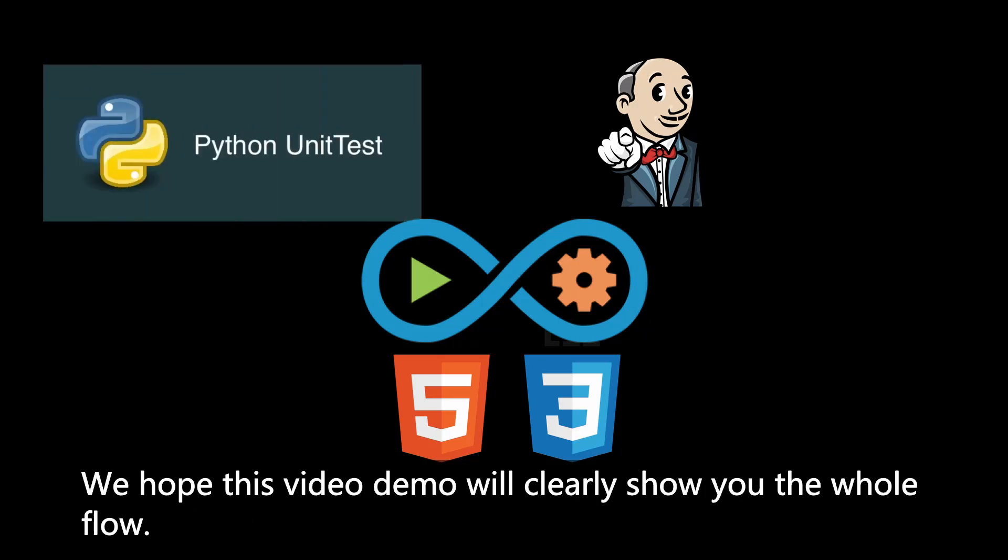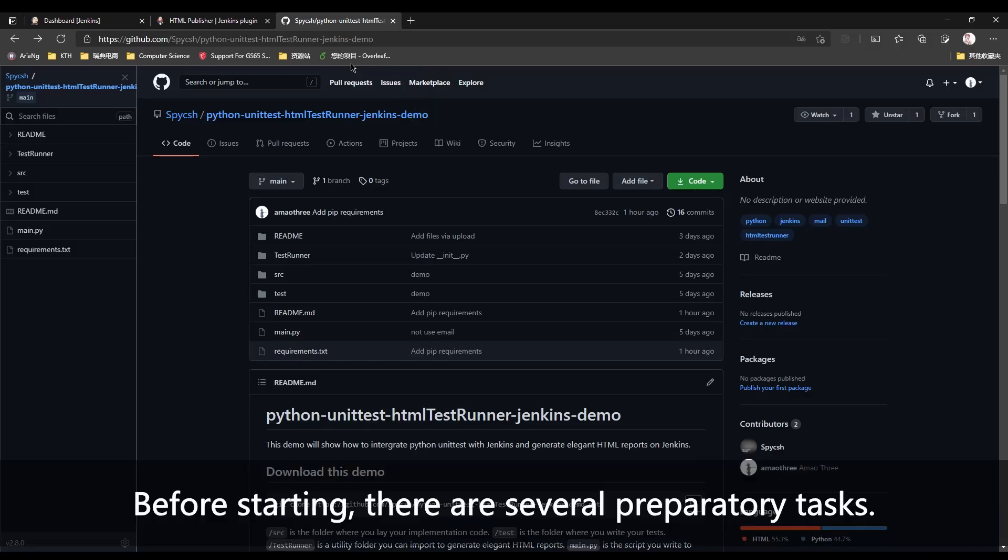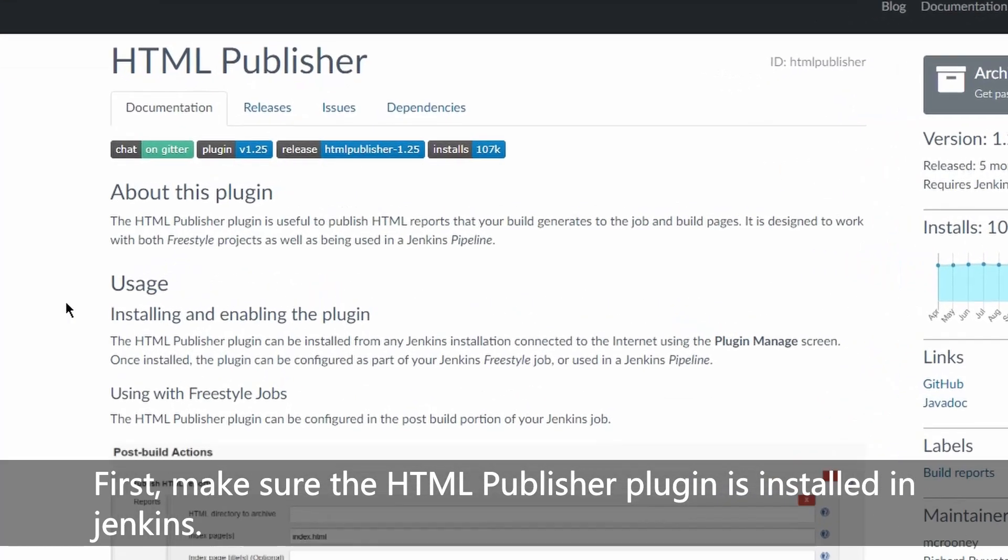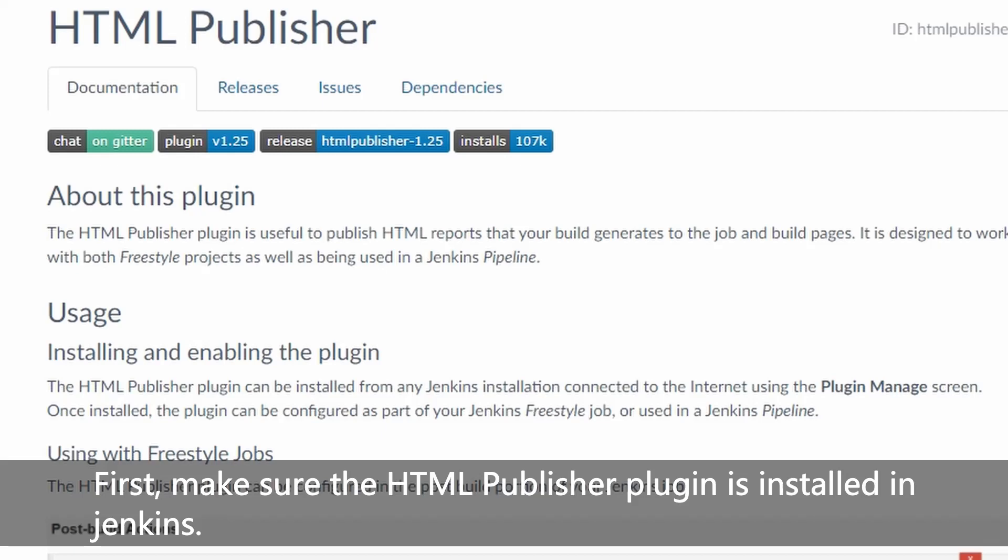We hope this video demo will clearly show you the whole flow. Before starting, there are several preparatory tasks. First, make sure the HTML publisher plugin is installed in Jenkins.